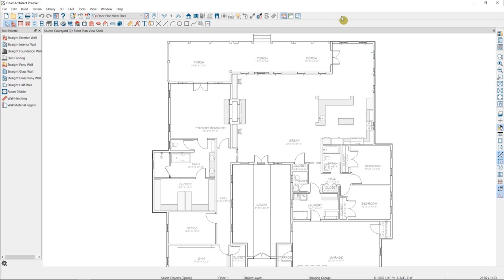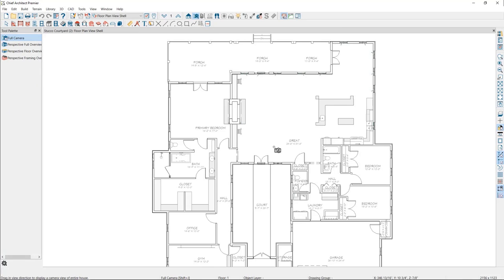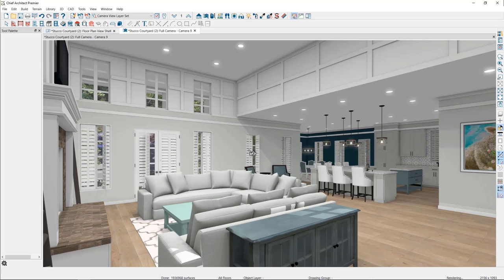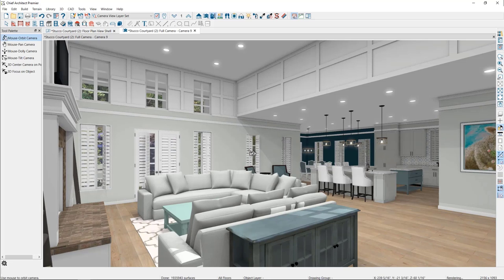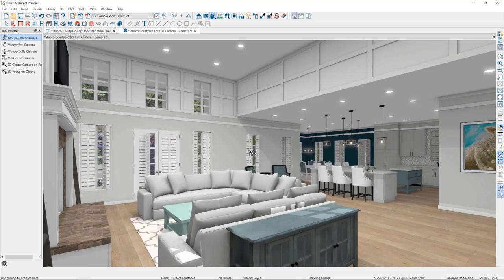I'll begin today by opening up a finished plan, and then I'm going to take a camera view by selecting my camera tools here, then Full Camera, then clicking and dragging in my plan where I would like to look. This will open up a camera using our standard rendering technique. Then from this view, we'll choose one of our two ray trace options to improve the photorealism.